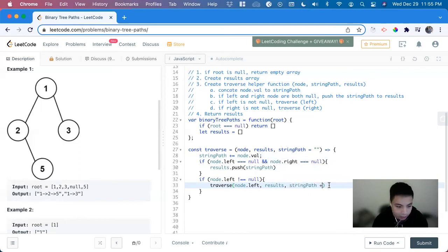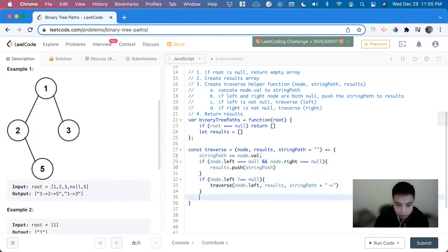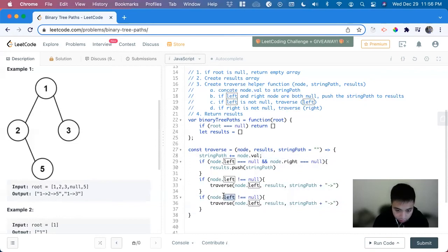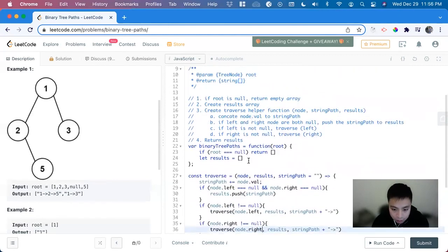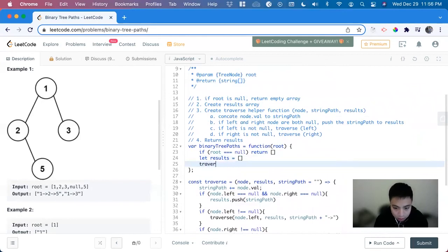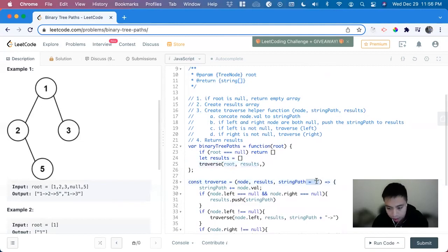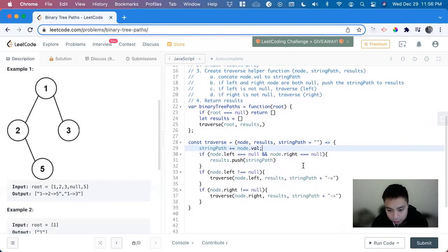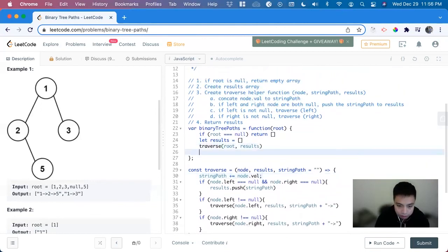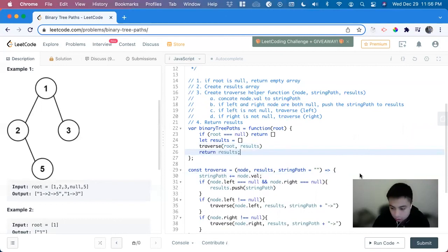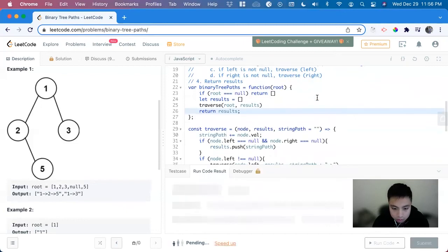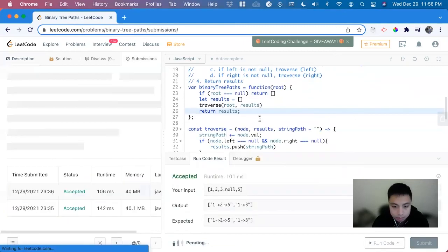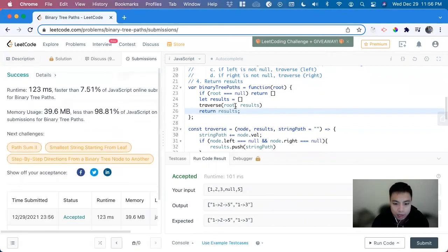And then we can just add this thing here, the syntax they want. And now we can do the same thing but for the right side. If node.right doesn't equal null, traverse to the right. That's our helper function. And now we can call it, traverse. We're going to start it off at the root node. We're going to use the same variable for results, and we don't need anything for the string path because we're going to assign it to the empty string like that. And after we do this, we just return results.